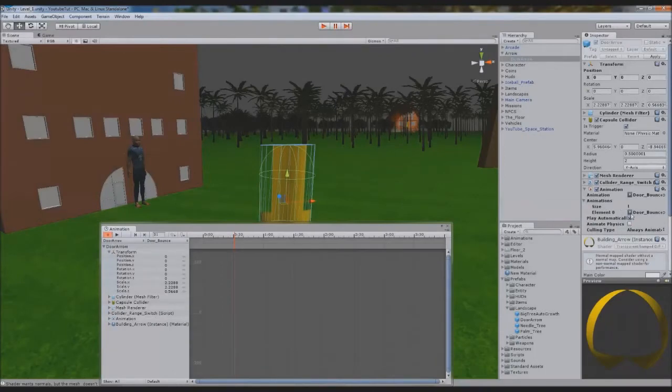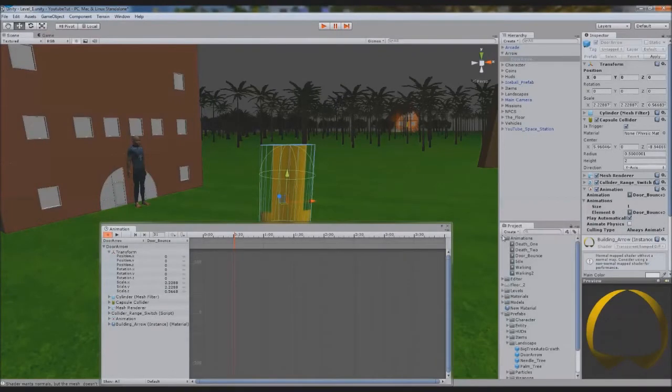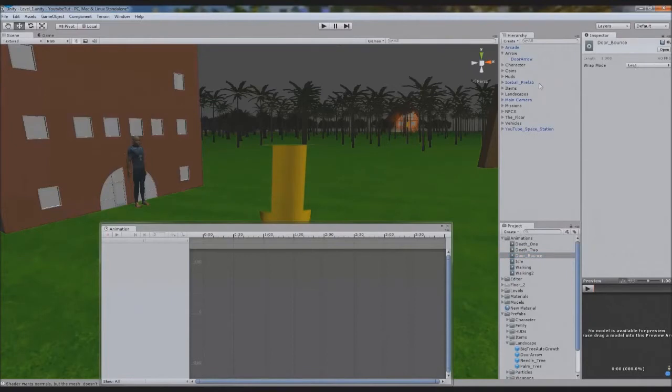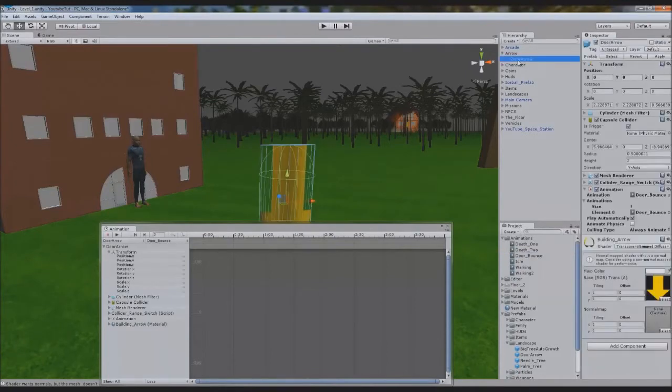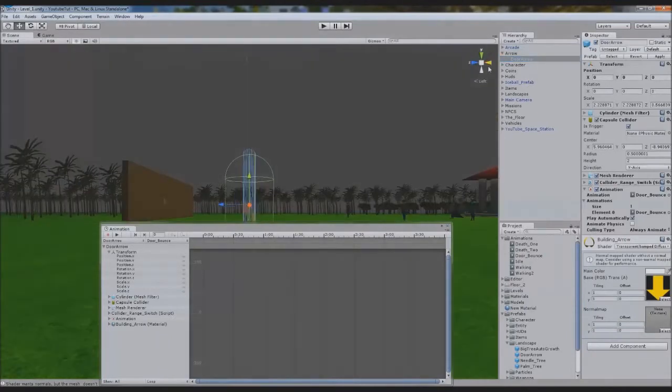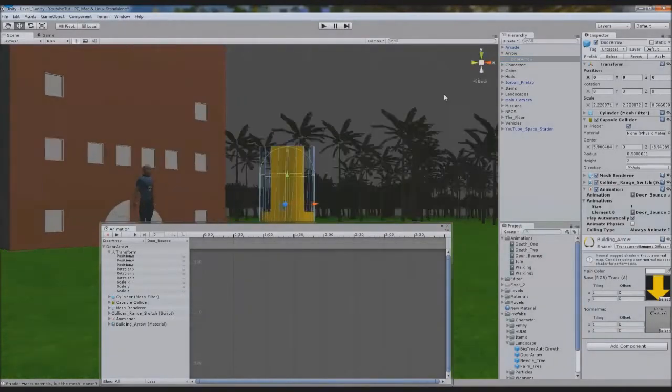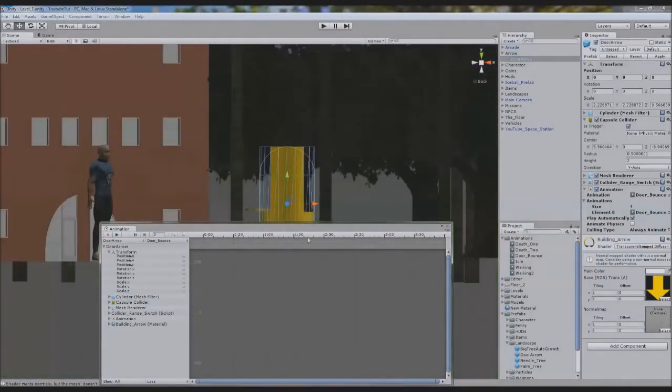Before we create it, we're going to go into door bounce and change the wrap mode to loop. What loop will do is make it bounce again once it finishes. One thing we have to look for is that it's seamless, and you'll see what I mean by seamless in a minute because I'll show you.